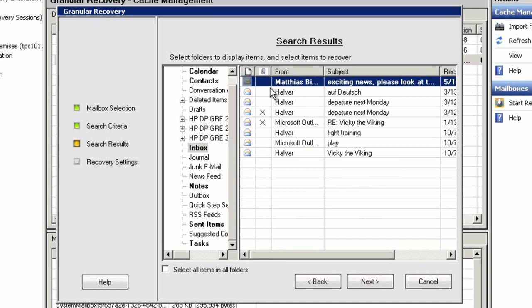Now, the Exchange admin only has a basic view of the information. For instance, they can see the subject, the to, the from of the data they're searching for, but they cannot actually open the messages in question.